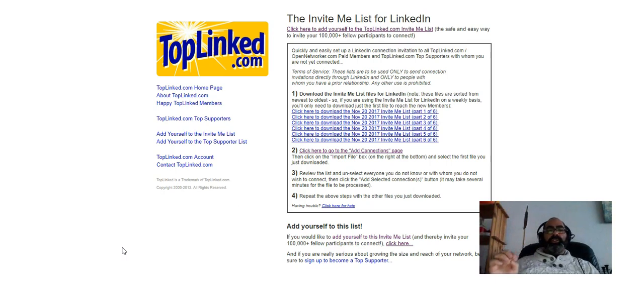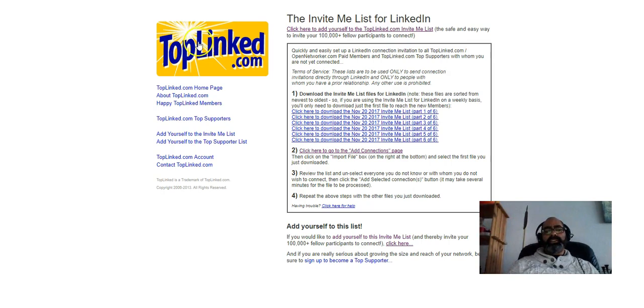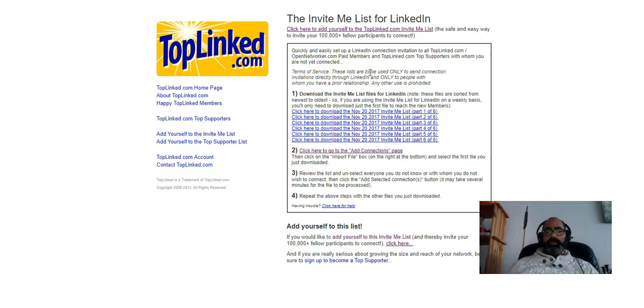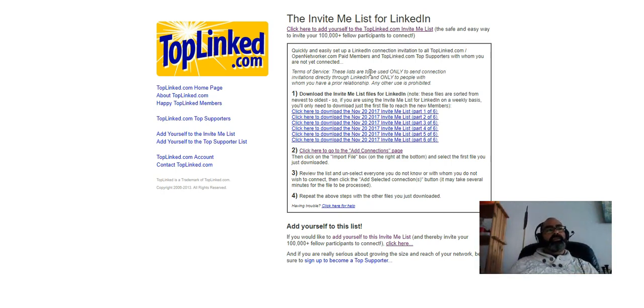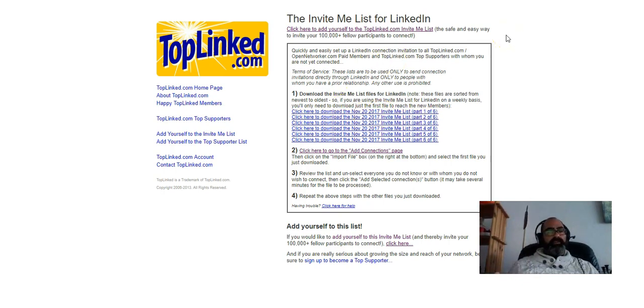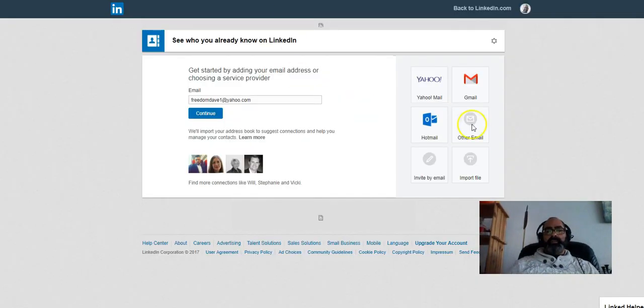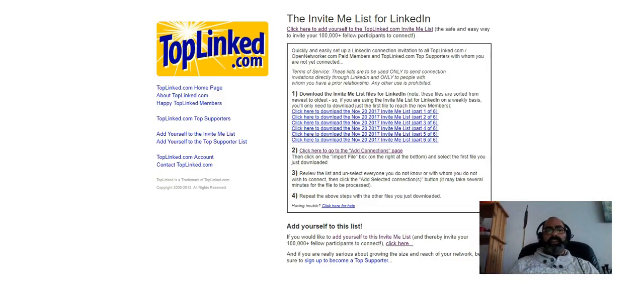A very useful service for generating a large network, getting people to accept your connection requests, or even send you connection requests, is a site called TopLinked. TopLinked, essentially, what they give you is a list of people who have joined up for their service. These are open networkers. These are people that have said specifically that they're okay with getting invites. They want to accept invites from anyone who sends it to them because really all they're interested in is having a large network. If you download one of their lists, if you sign up for TopLinked, you can sign up for a free account, or it's $9.95 a month if you want a premium account. With the free account, you get access to these free lists. You can then import those lists into LinkedIn. You just go import file, and you would import that list. LinkedIn automatically sends an invite out to every single one of these people instantly.